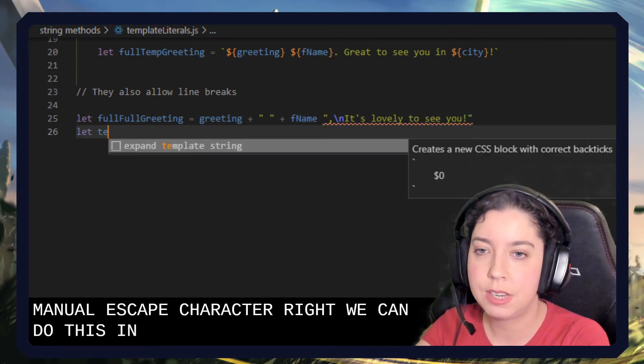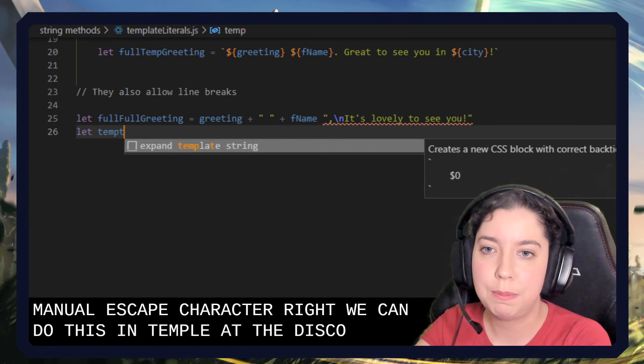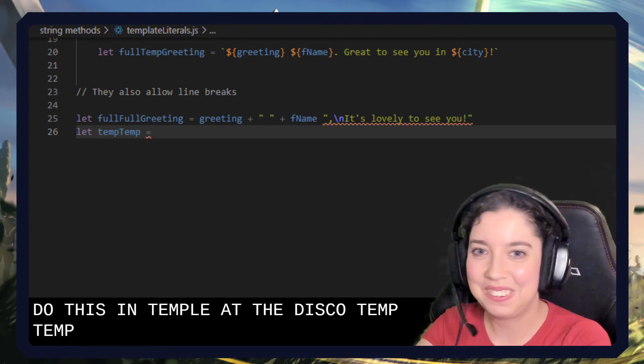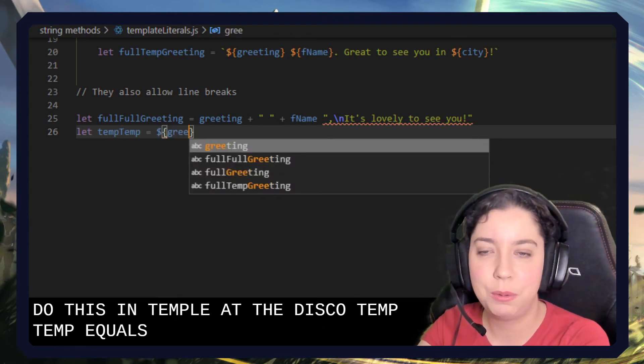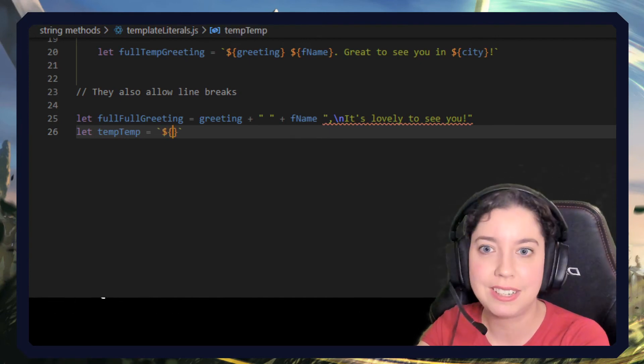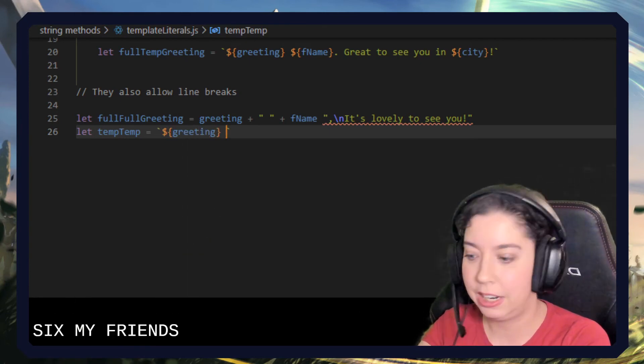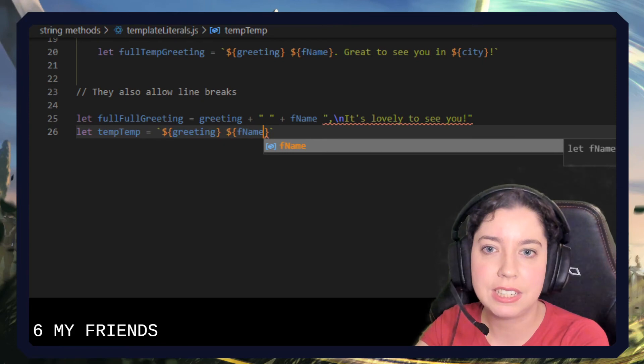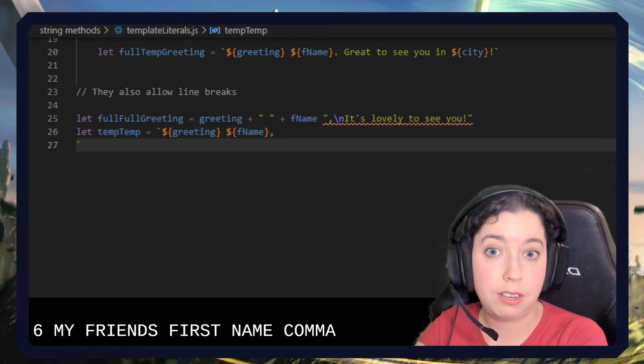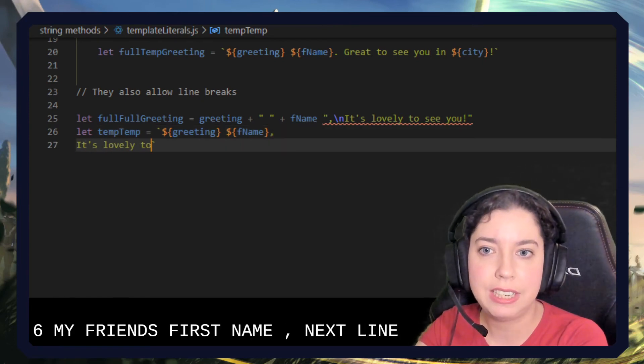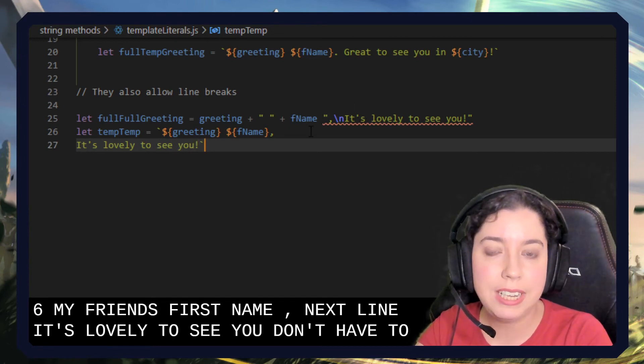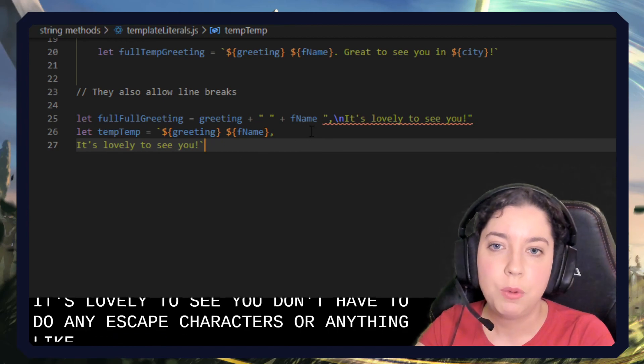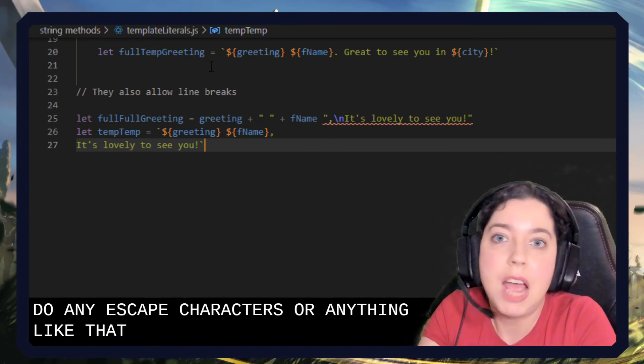We can do this in template literals. Let temp greeting equal, and we're just going to go. Got to use those backticks, don't forget the backticks my friends. Greeting, first name, comma, next line, it's lovely to see you. We don't have to do any escaped characters or anything like that, we just type it how we normally type it.